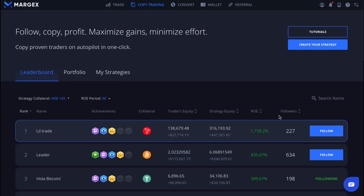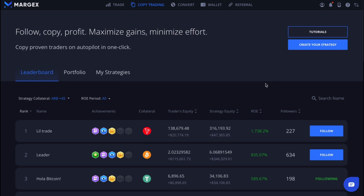Great — now we can take advantage of this convenient tool for passive trading and earning, suitable for both beginners and experienced traders. Thanks for watching — let's move on to the next video.